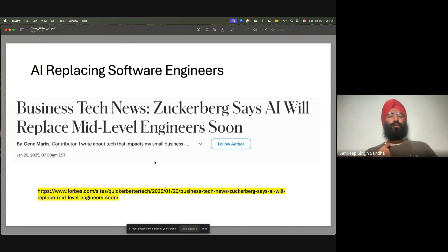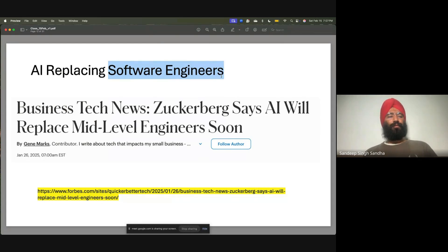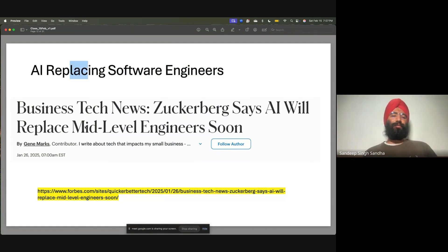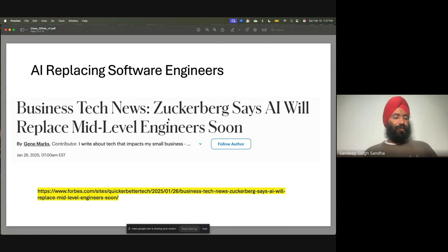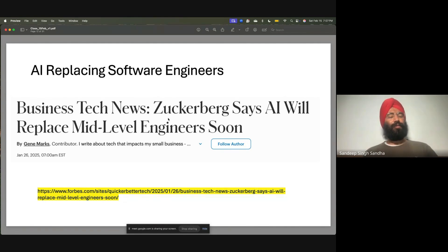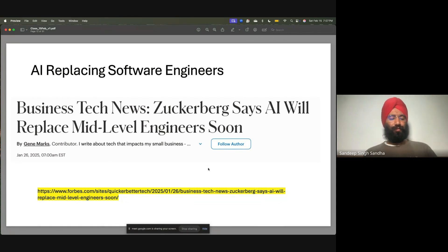In the news, AI is replacing software engineers. Software engineer is a broader term, but recently Zuckerberg said AI will replace middle-level software engineers soon — this was Forbes news this year. This is a very fundamental question for everyone doing a bachelor's or master's in computer science, studying coding, studying data structures, wanting to become an engineer, while top tech companies are trying to replace engineers with AI.